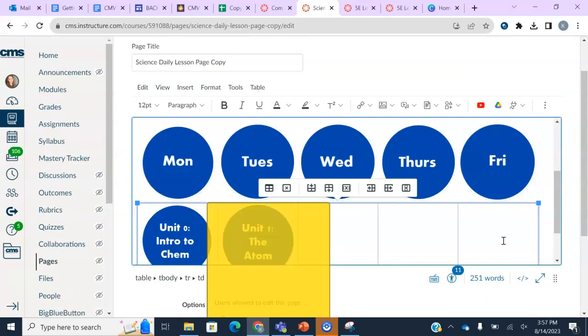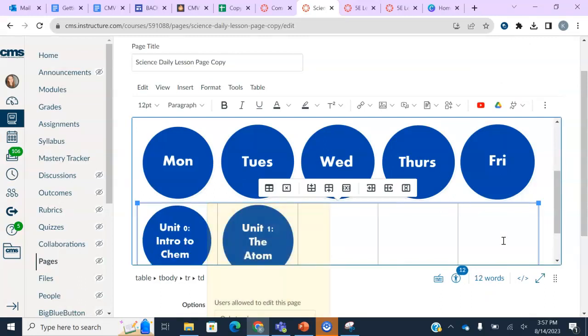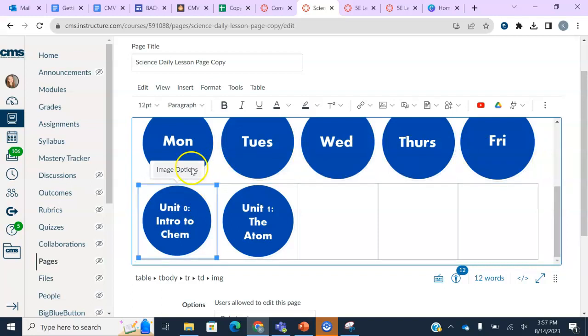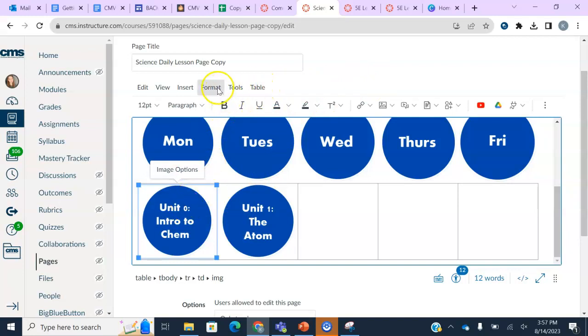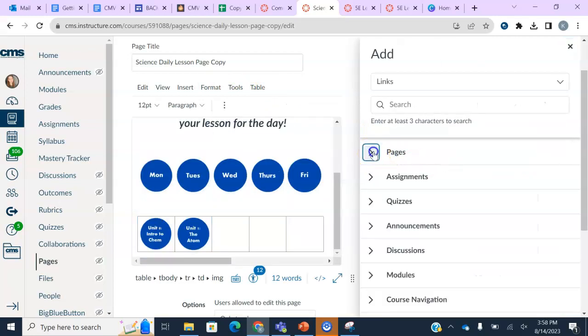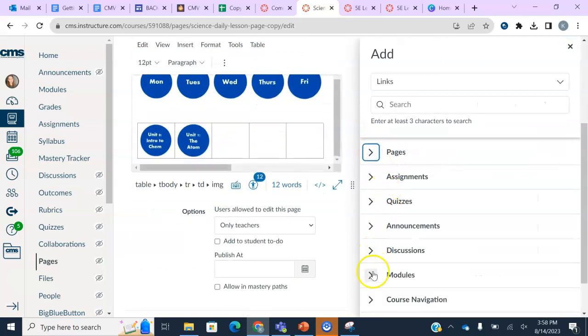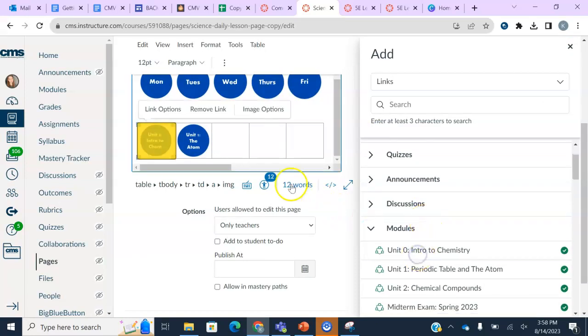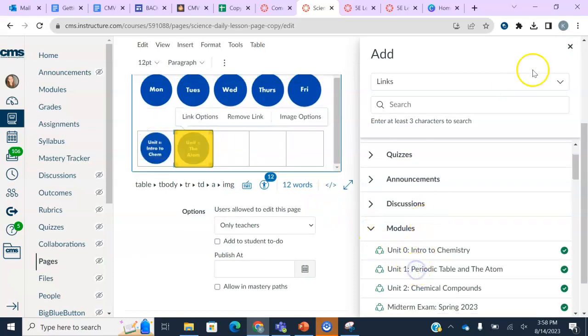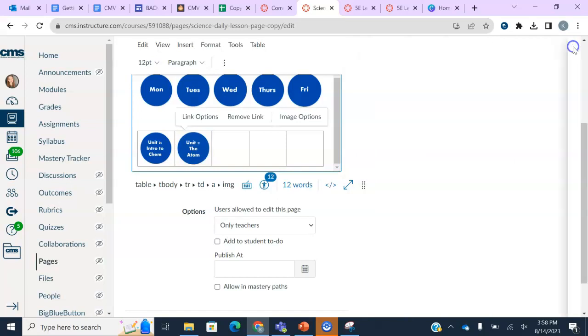Okay. So again, you could edit these to be whatever you want, you know, notebook list, syllabus, contact information. If you just wanted to make a cute homepage with all the information, rules, expectations, the sky's the limit. So here I'm going to link my modules. So let's say I wanted my students to be able to get to the module based on the unit. Again, you would just click this link course link. And then I would go to my modules and do my unit zero, my unit one, et cetera.